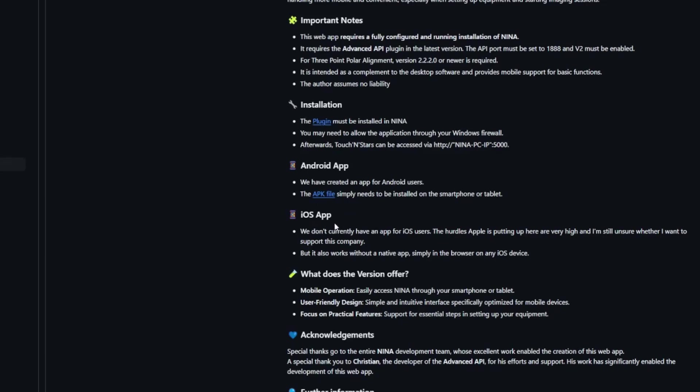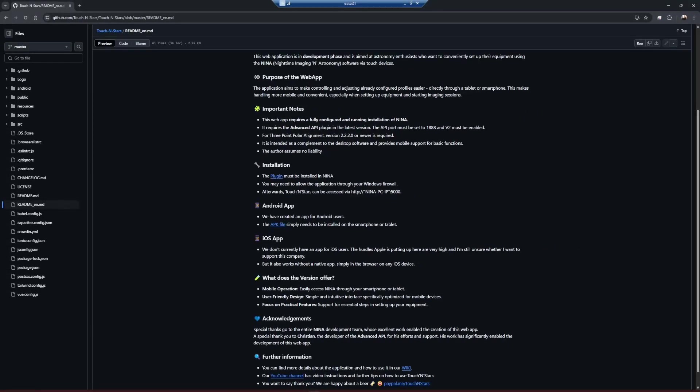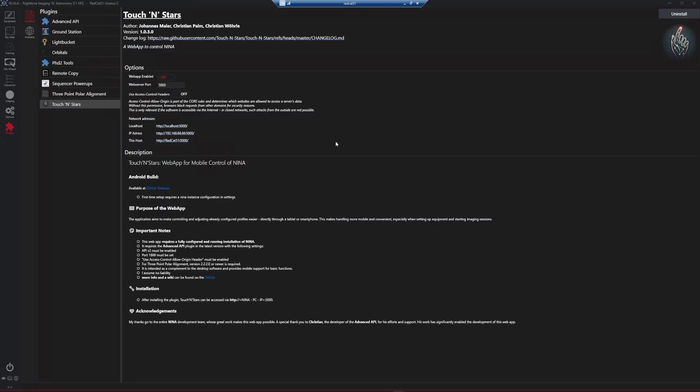They currently do not have an iOS app. They say right here, he's not even sure that that's going to happen because of all the hurdles that Apple has in place. So again, you don't need the app. You can use your web browser. It's identical to the Android app. So there's really no real benefit, I suppose, besides just having an app instead of using your web browser every time. So let's jump over to my phone and we'll close this down so we can watch the magic happen here.